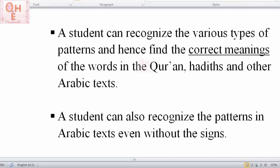A student can also recognize the patterns in the Arabic text even without the signs. So let's say you have learned morphology — if you read a text that does not have signs like vowels like fatha, kasra, dhamma, inshallah you'll be able to read the text because you would know the knowledge of morphology. You would recognize the patterns of the verbs and the nouns and inshallah you can read the non-haraka texts.